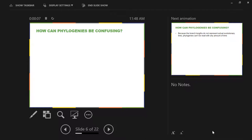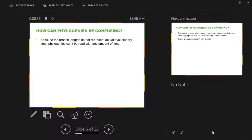How can phylogenies be confusing? The best way to answer this question is obviously by existing, right? If a phylogeny exists, if it presents itself on a sheet of paper, it's going to be confusing. Hopefully that's not the case, and we can go through and talk about what bits of information we can gather from phylogenies and how can they be helpful.